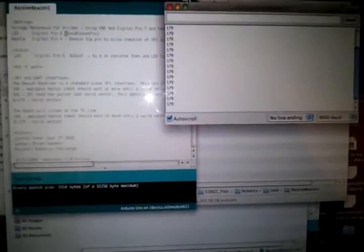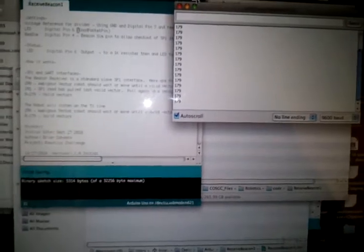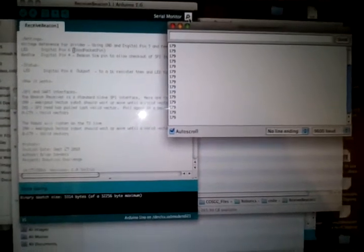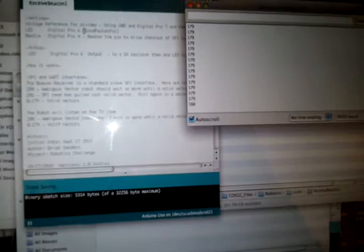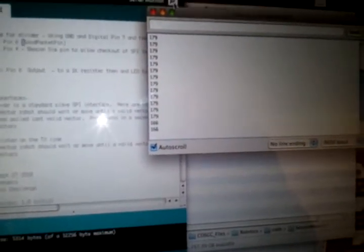179 is full range. On my Beacon Simulator, I'm going to turn that down a little bit so you can see a mid-range value. We're seeing 166 right now.